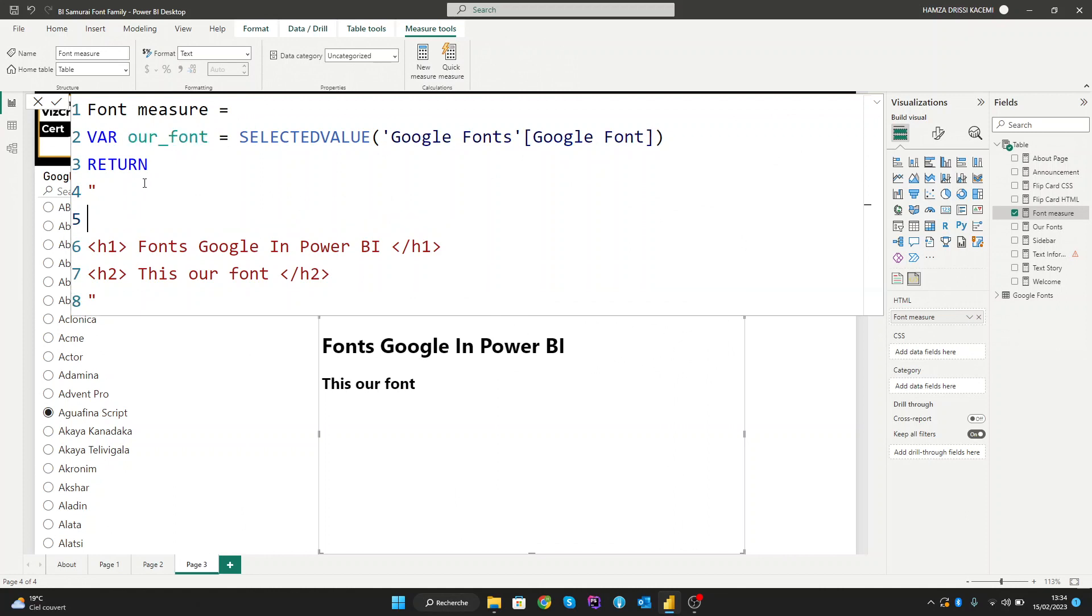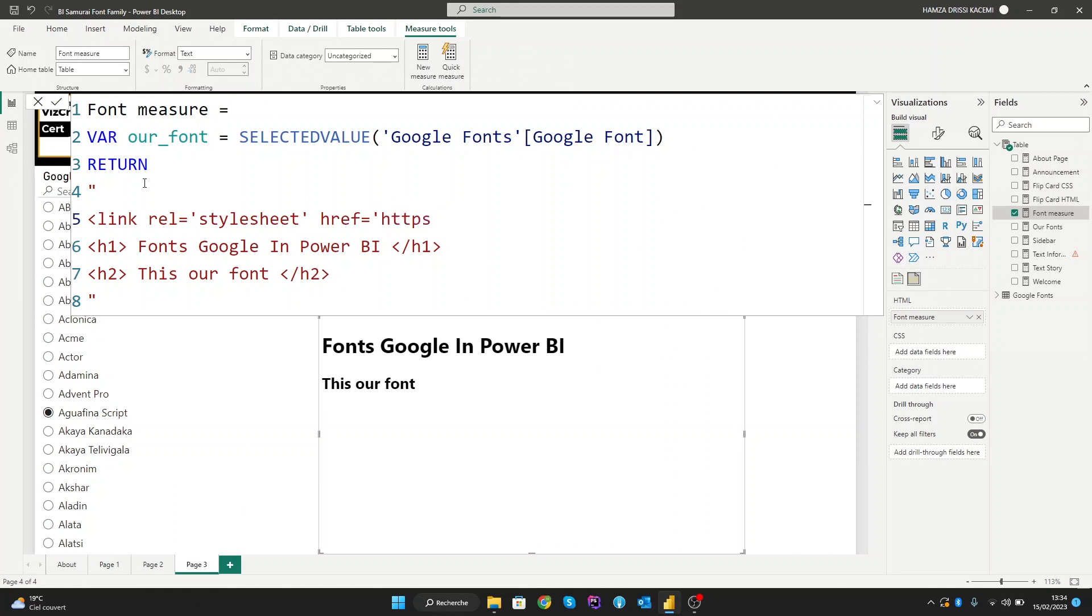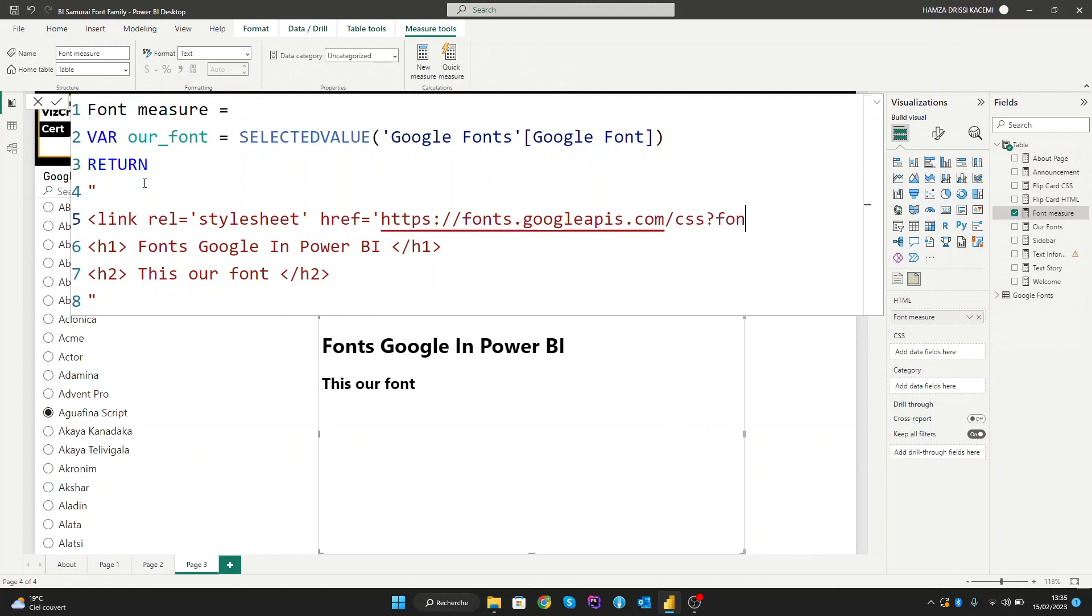Now let's create our link that can call the Google font from Google. Let's start with the link element, 'rel=stylesheet' and create the href with the link that Google provides. This step is to call the font from Google.